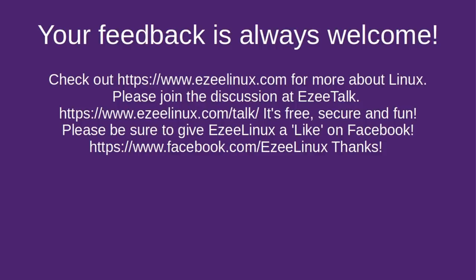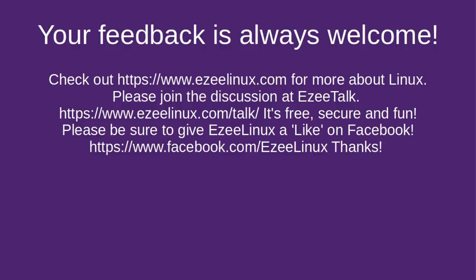Anyway, your feedback is always welcome, as usual. You can check out EasyLinux.com for more about Linux. And you can also check out EasyTalk. That is our forum. It's free, secure, and fun. And please be sure to give Easy Linux a like on Facebook if you are a Facebook user. You will find that all of the links on your screen are in the description for this video. And I'm done rambling on. And if you've hung around this long, thank you very much. I certainly do appreciate it. If you liked what you heard here and saw, give the video a like. And if you haven't subscribed to the channel, please do so. It would certainly help me out an awful lot. So we'll do it again soon. Bye-bye.